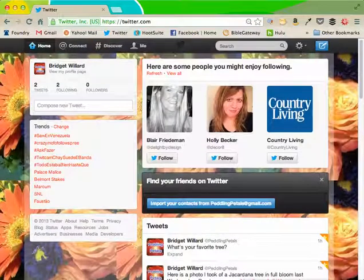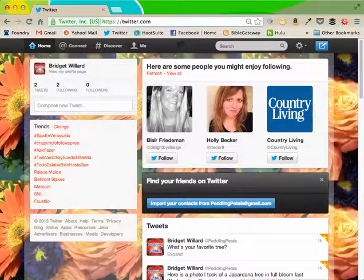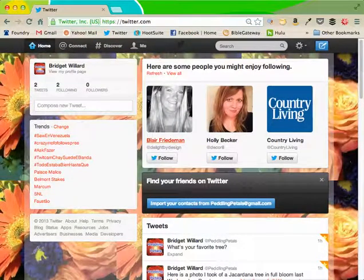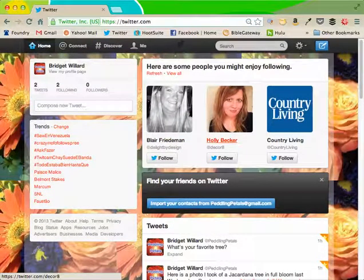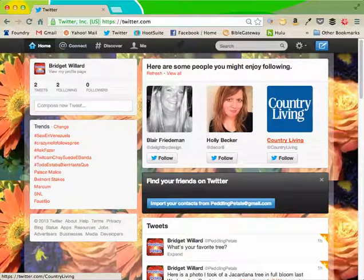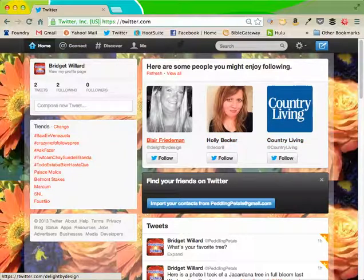All right. Twitter is suggesting we might want to follow these two people, these three people, but I'm not ready to do that yet.